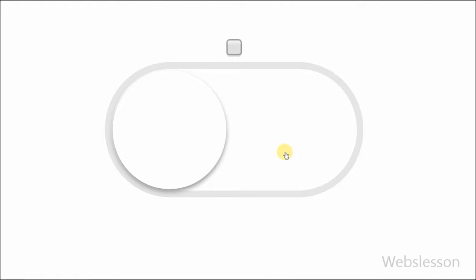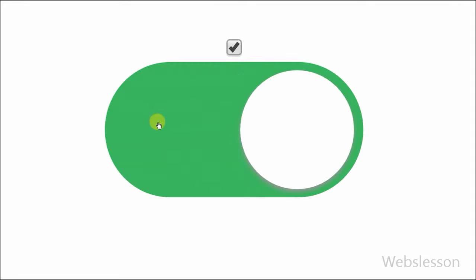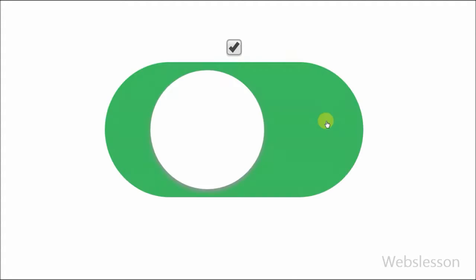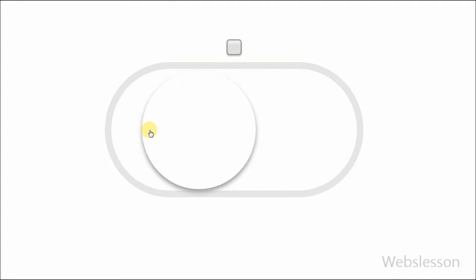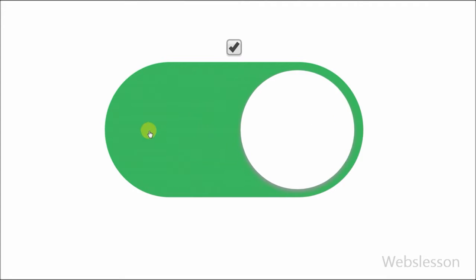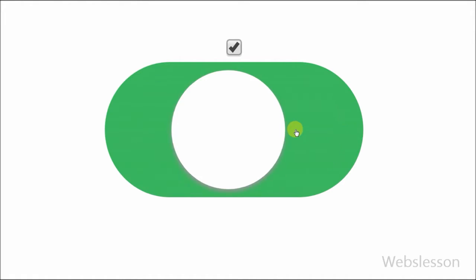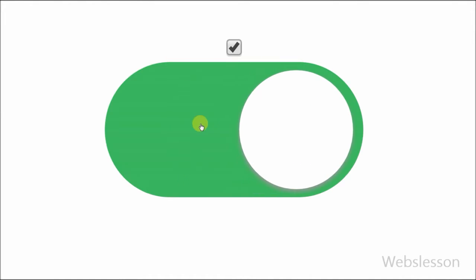So friends, this is my video on how to create a stylish switch button using CSS3 and jQuery. Thank you for watching. If you have any query regarding this video you can comment and I will reply. If you want to get more updates, you can subscribe to my YouTube channel, like my Facebook page, or follow on Twitter.